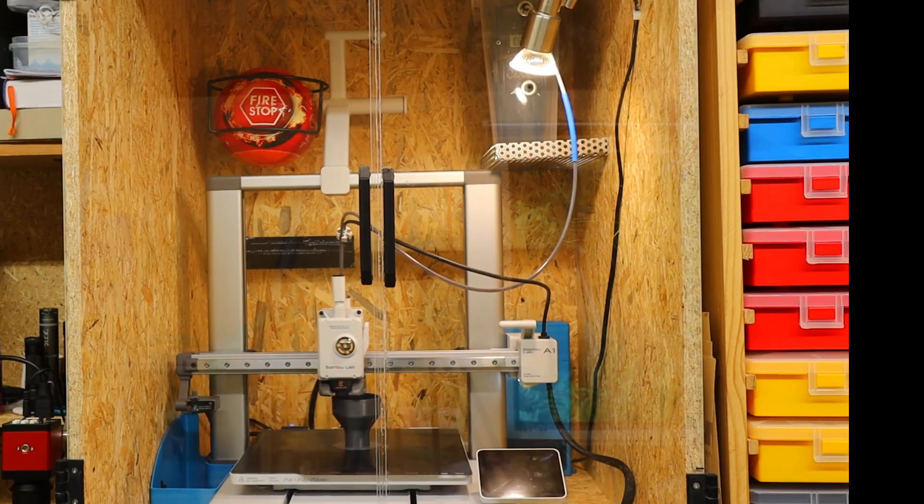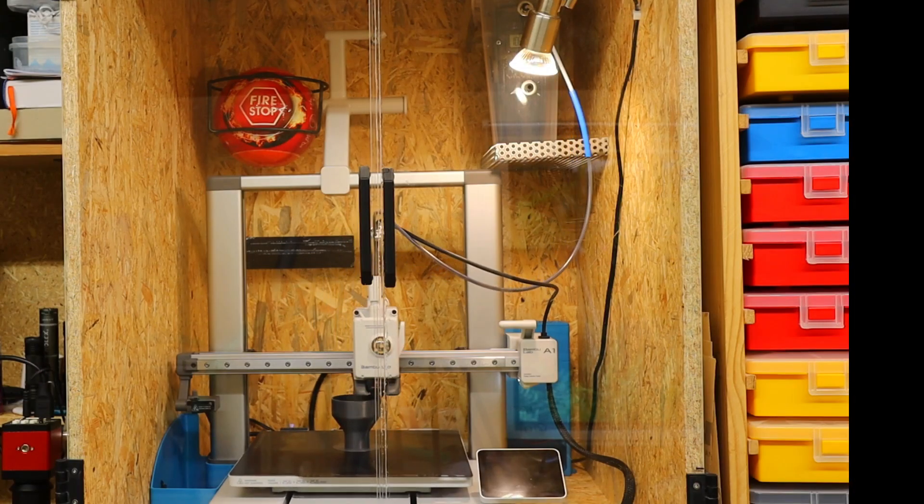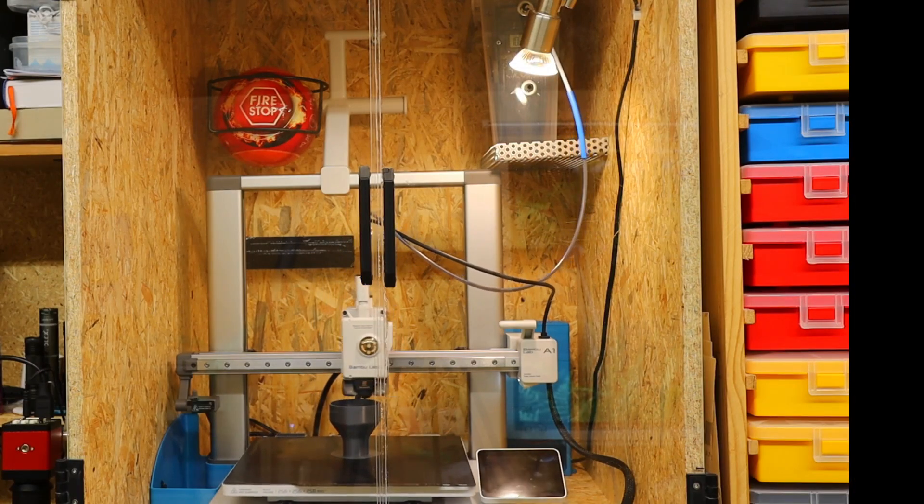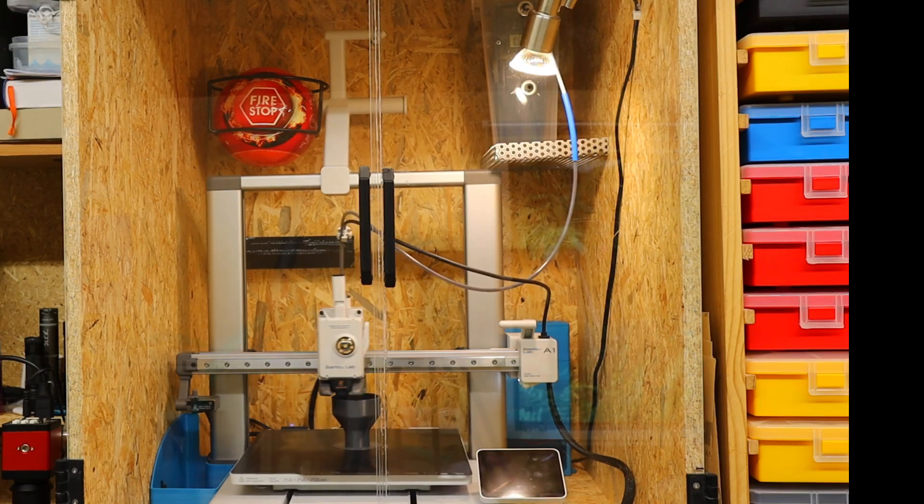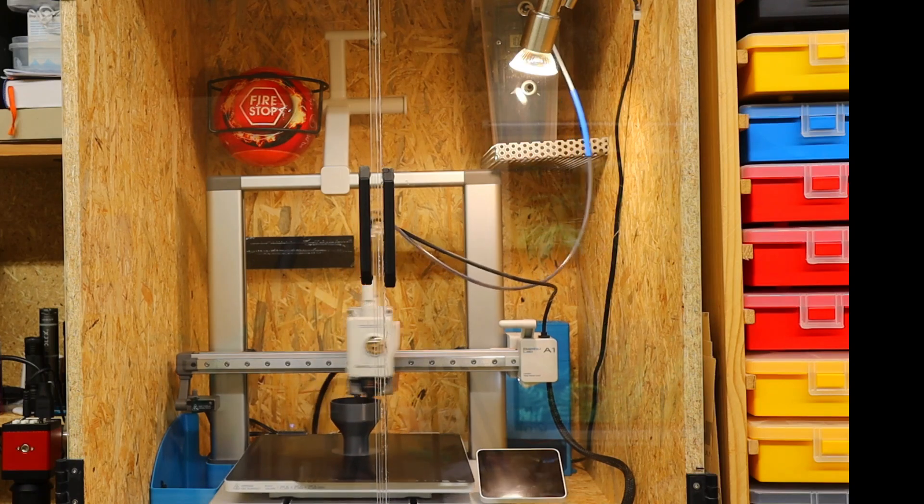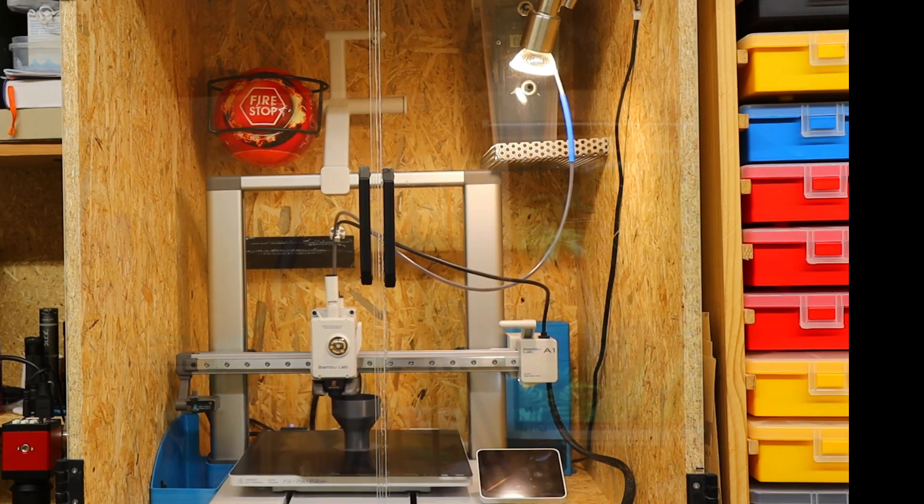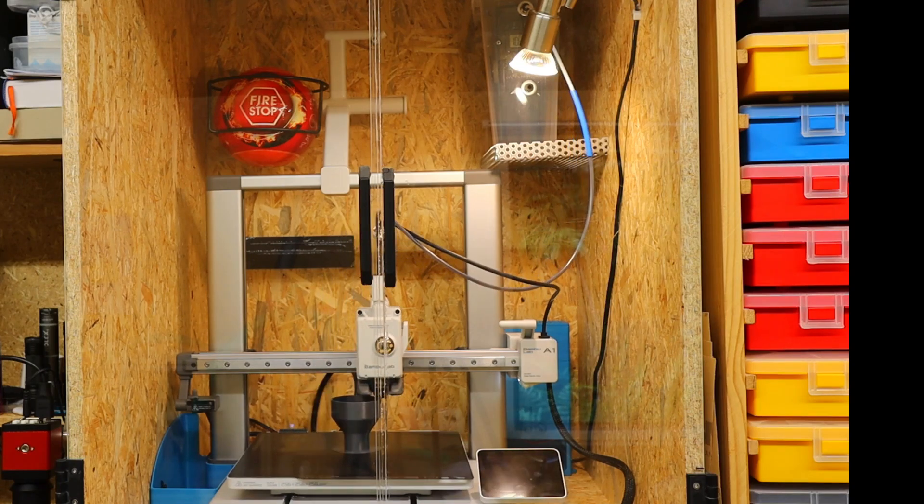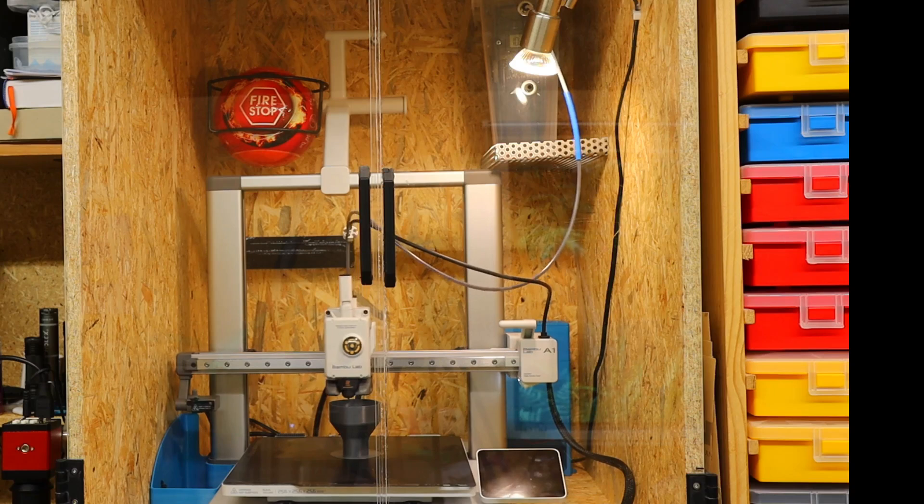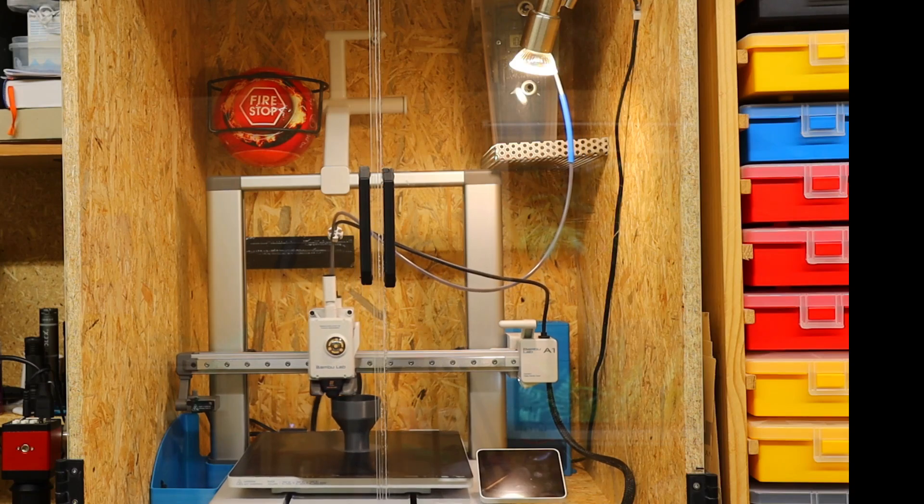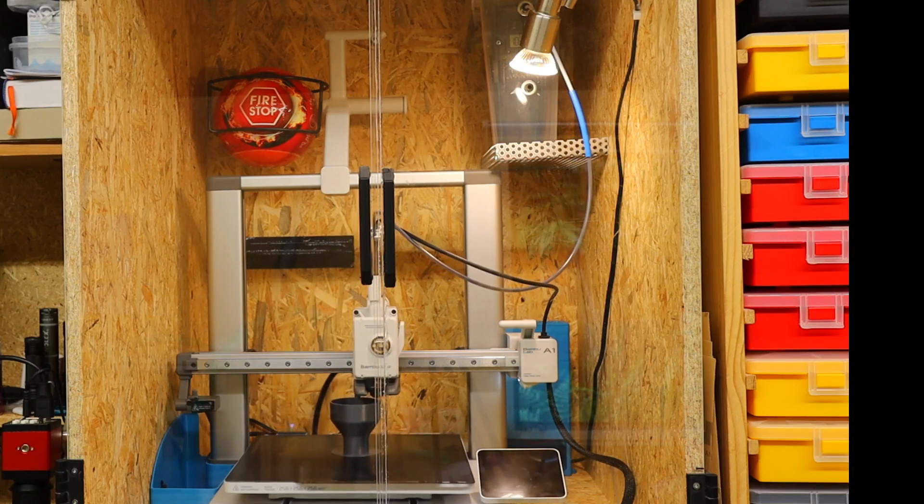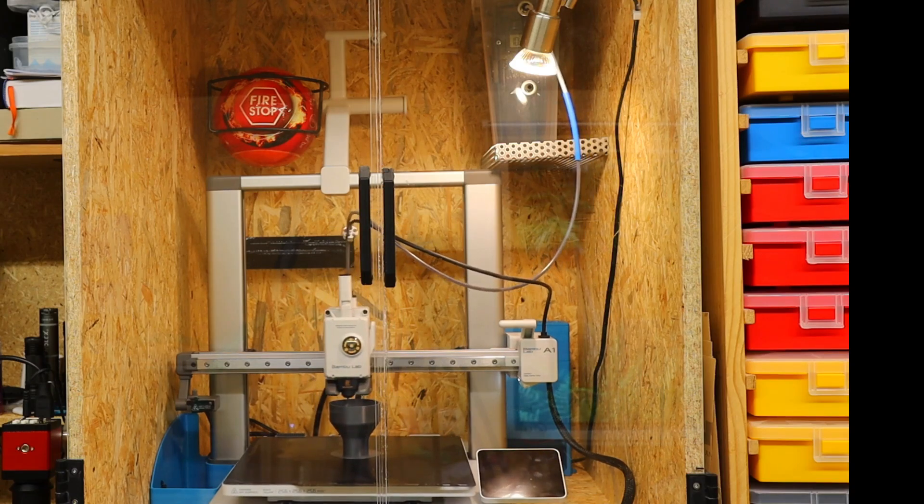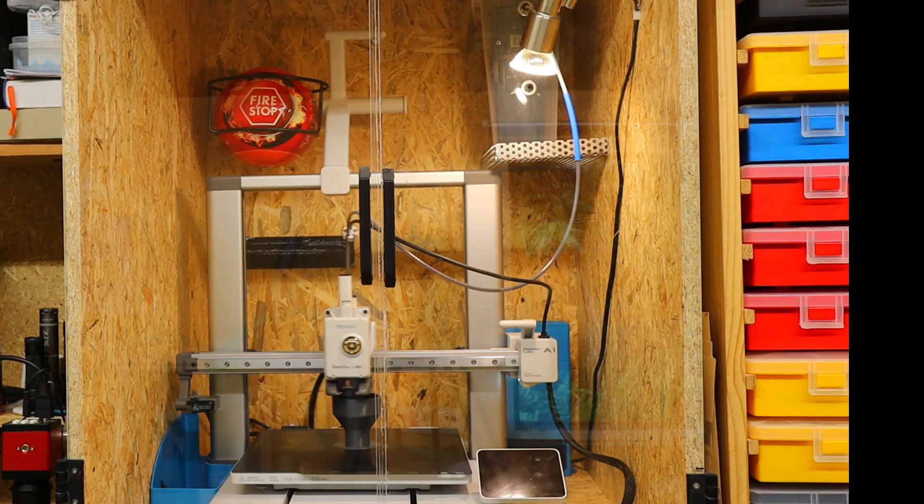A closed housing produces better results and prevents excessive warping. I made a housing out of wood and perspex panels, but a simple cardboard box with a foil window would work just as well for preventing draughts and keeping the heat inside the printing space.